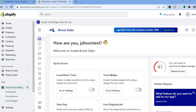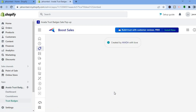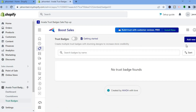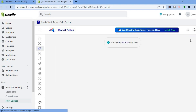For this example we'll be creating trust badges, so tap on 'Go to Settings' right below Trust Badges. After that, tap on 'Add New' in the top right-hand corner.